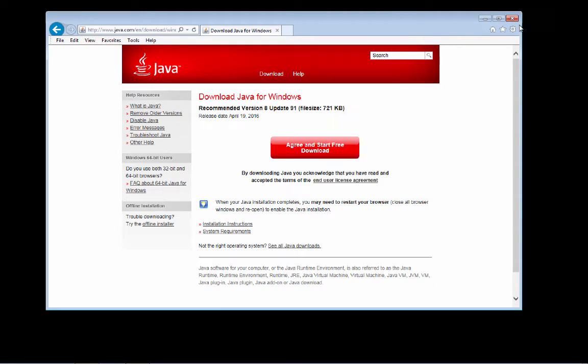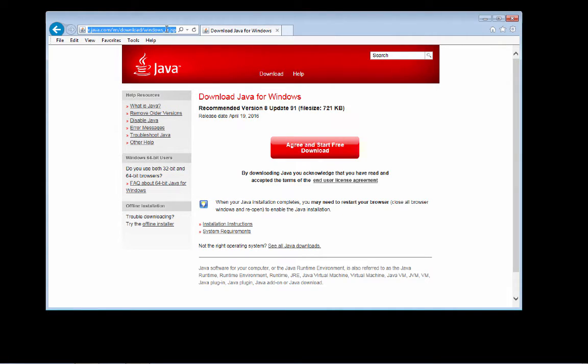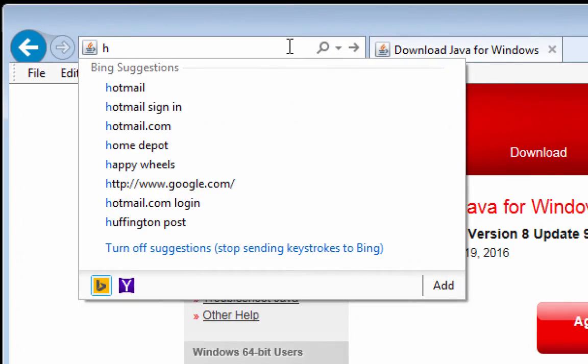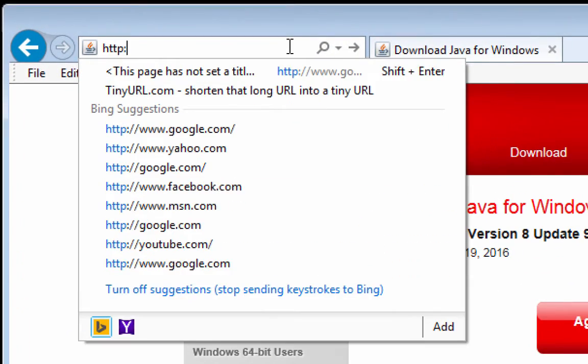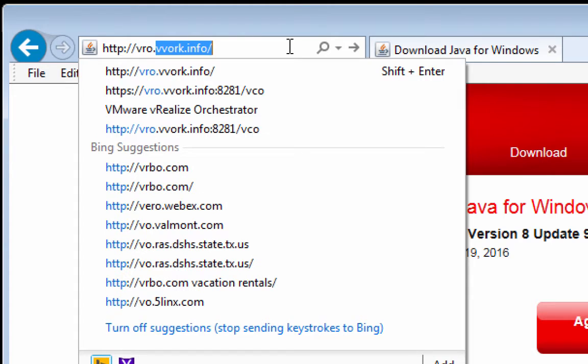So we've got Java installed. At this point, we can install the standalone orchestrator client, or we could do what we're going to do, which is to simply fire up a browser. And in that browser, we're going to go to http://vro.vvork.info, in my case. You obviously would want to change that URL to something more appropriate for your environment.